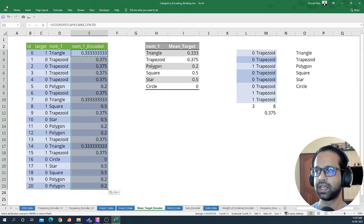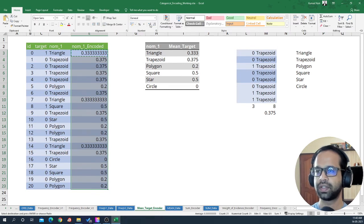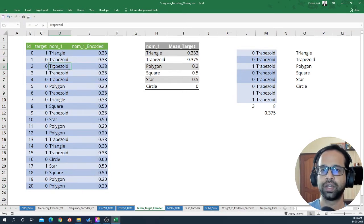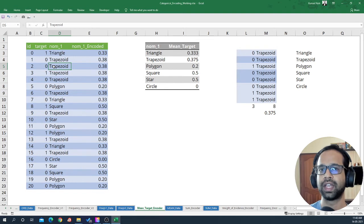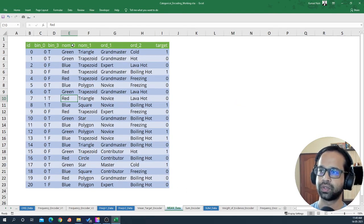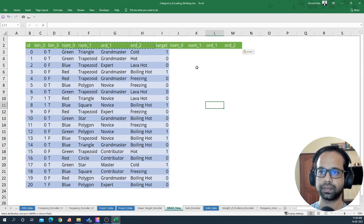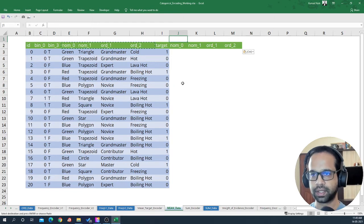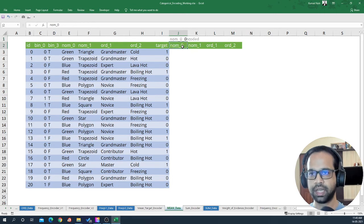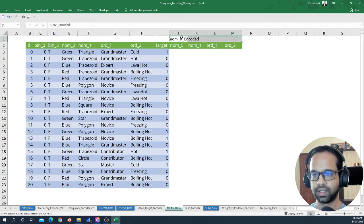Each of the categorical variables we have is now mean target encoded. Mean target encoding is a method that involves the target, so you want to ensure you use it carefully with any problem statement you're dealing with. Now let's replicate the mean encoding method for all of the variables in the data. I'm going to take all of these variables and call them 'encoded' — naming them differently so it's easy to keep track.